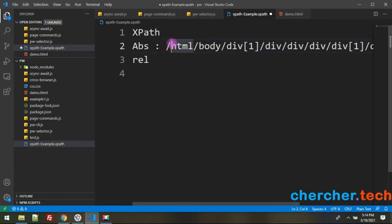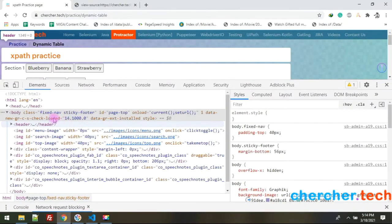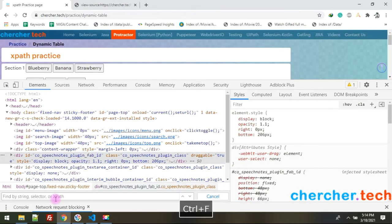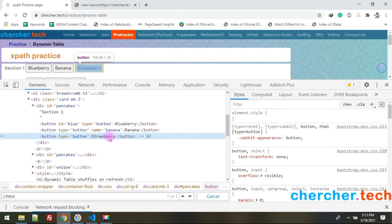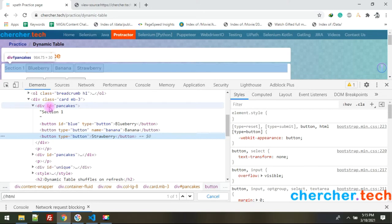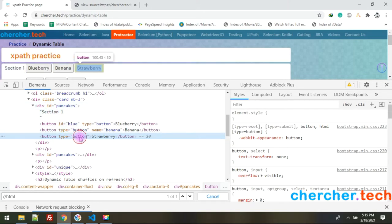The first rule of forming an XPath is: form it using only the target element's own details. If you can't form it from the target element alone, then use the parent's details. The XPath should start from the target element and only go up as needed. If you can form it using just that element, you don't need to go to parent, child, or anywhere else.